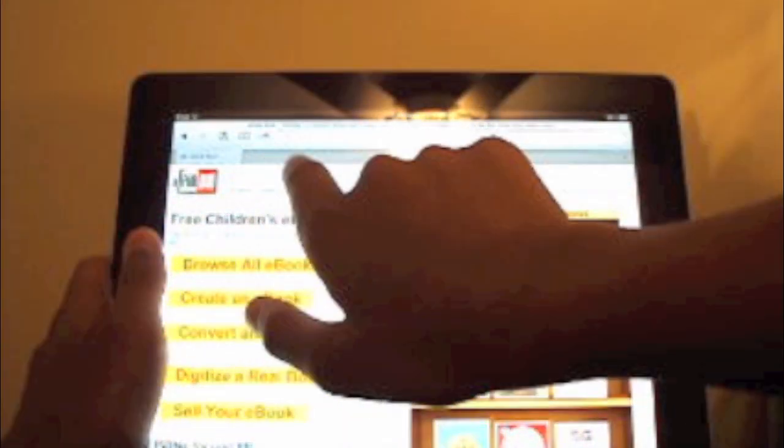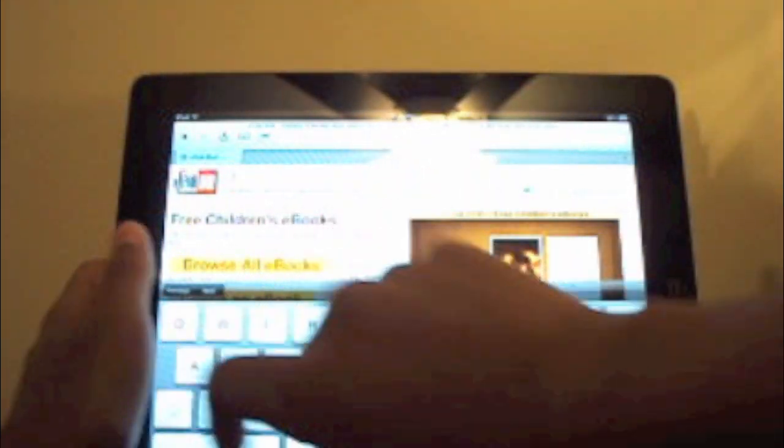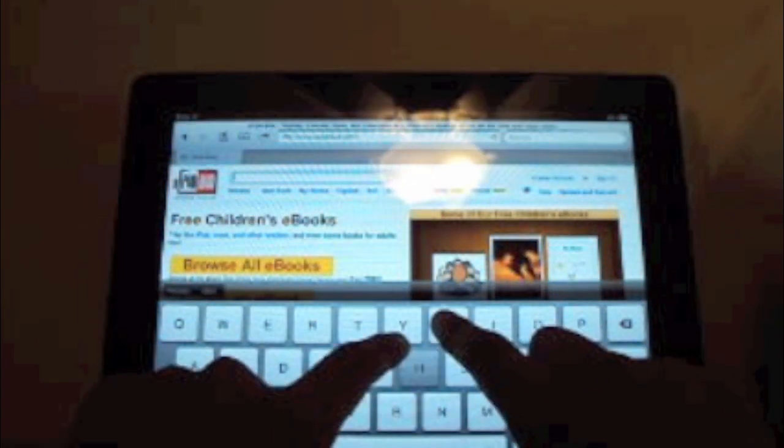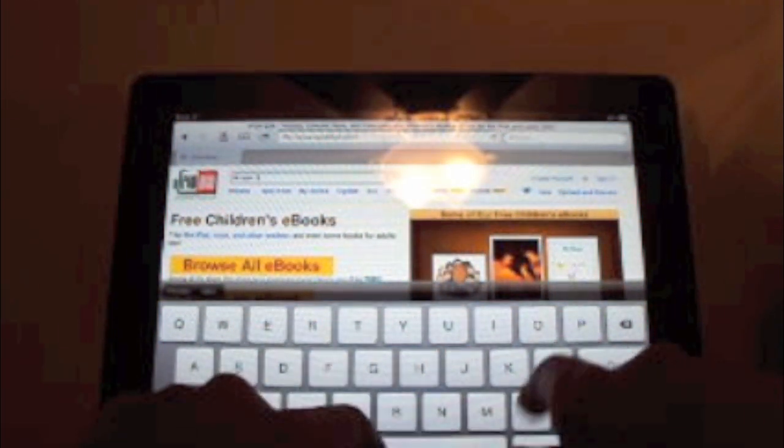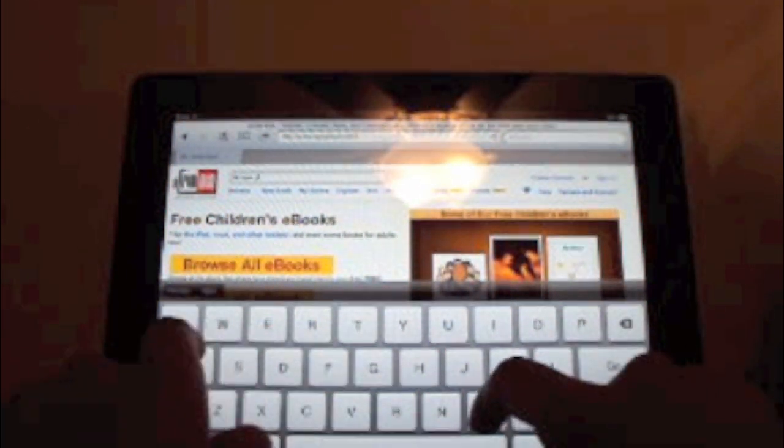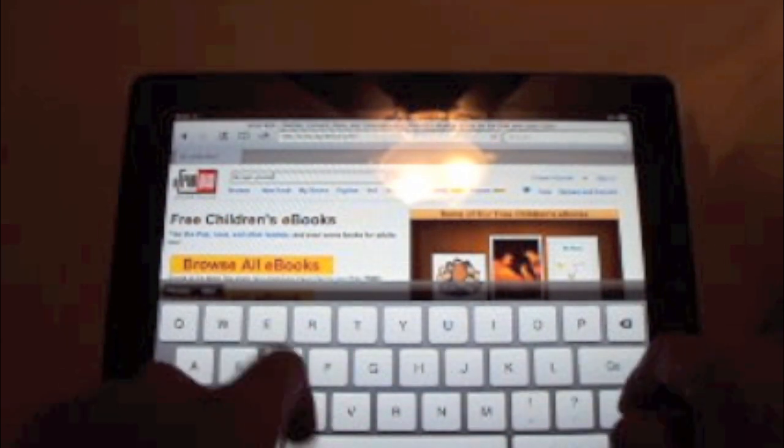There we go. Okay so I'm going to type in a book that I have read, The Hunger Games.